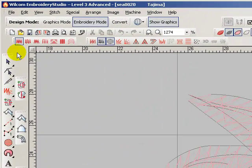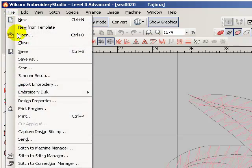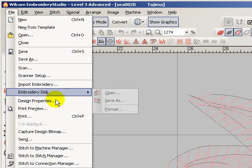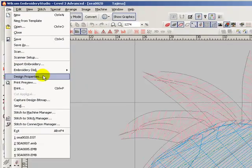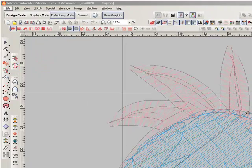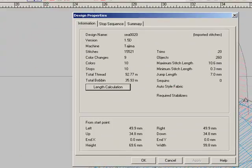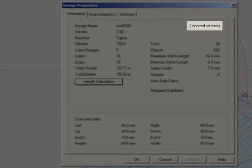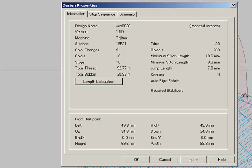When we examine the file's design properties, it will report to us that these are imported stitches. If the file had been originally created in Wilcom, this section would report native design.